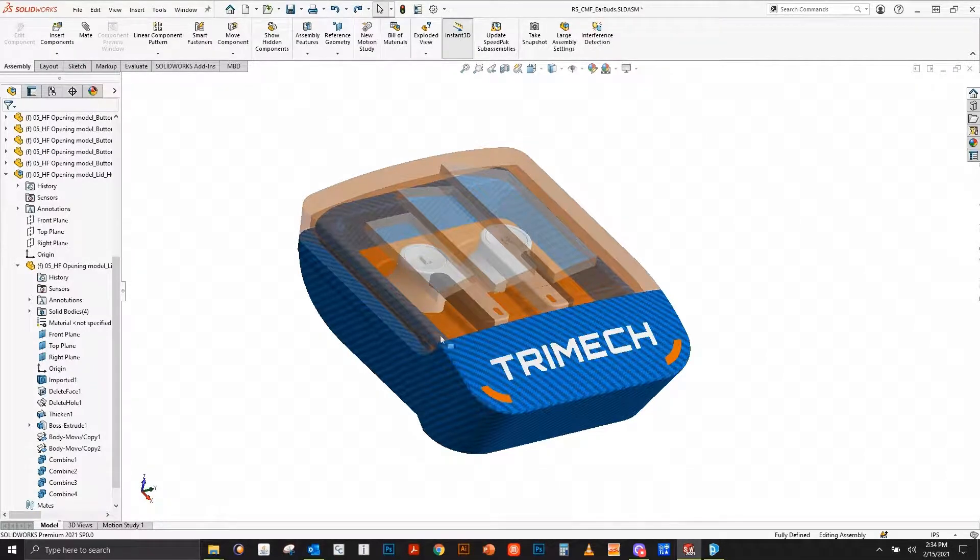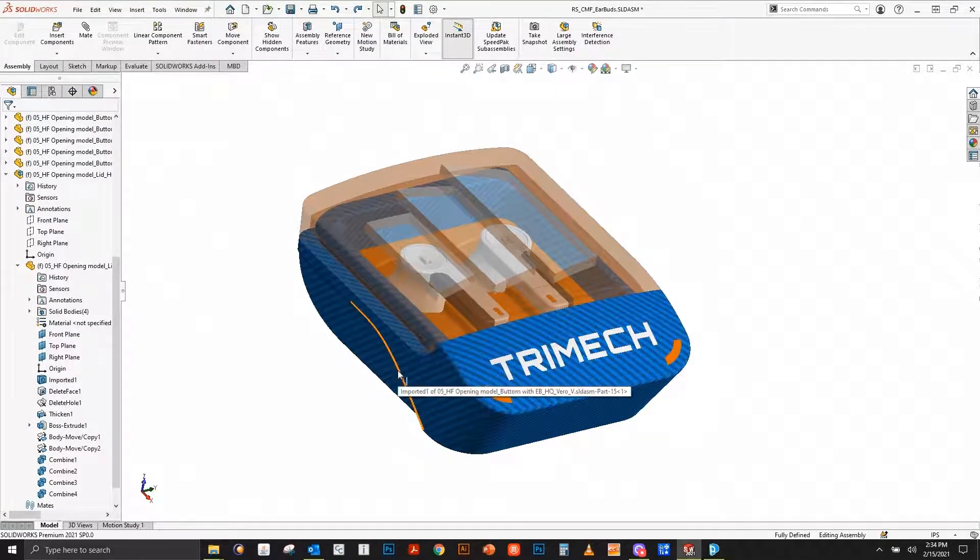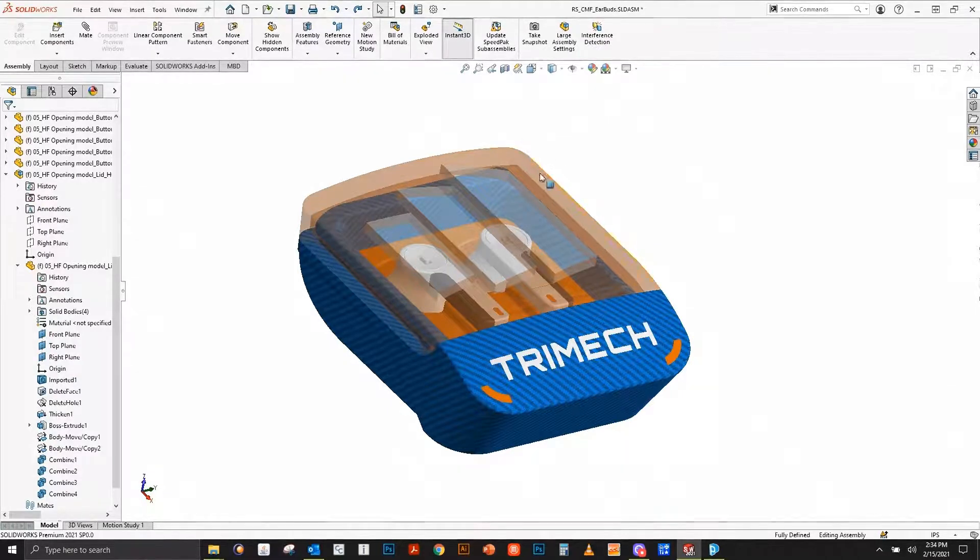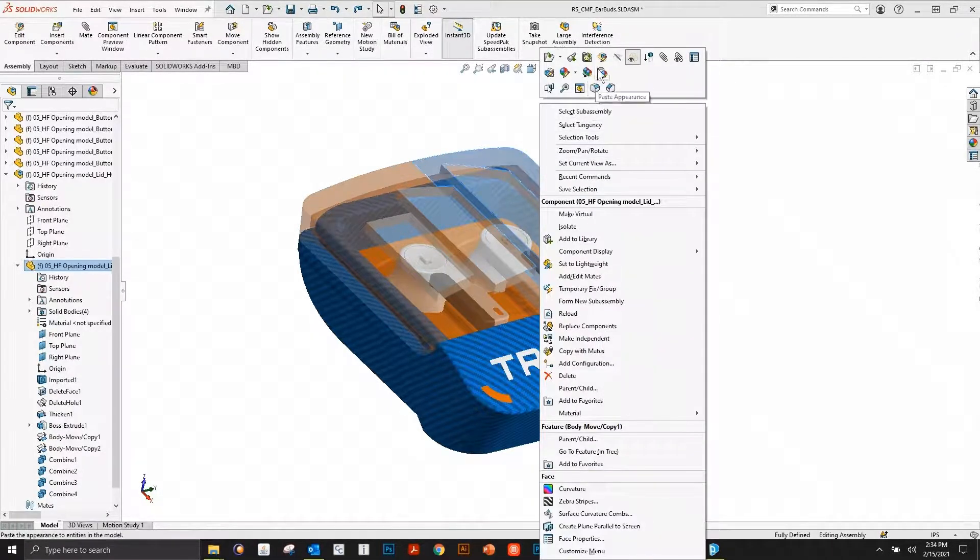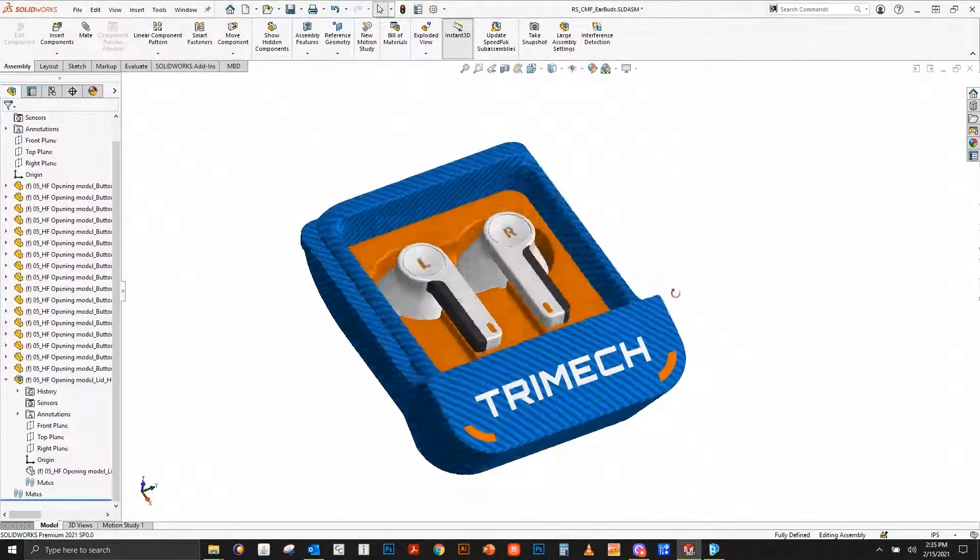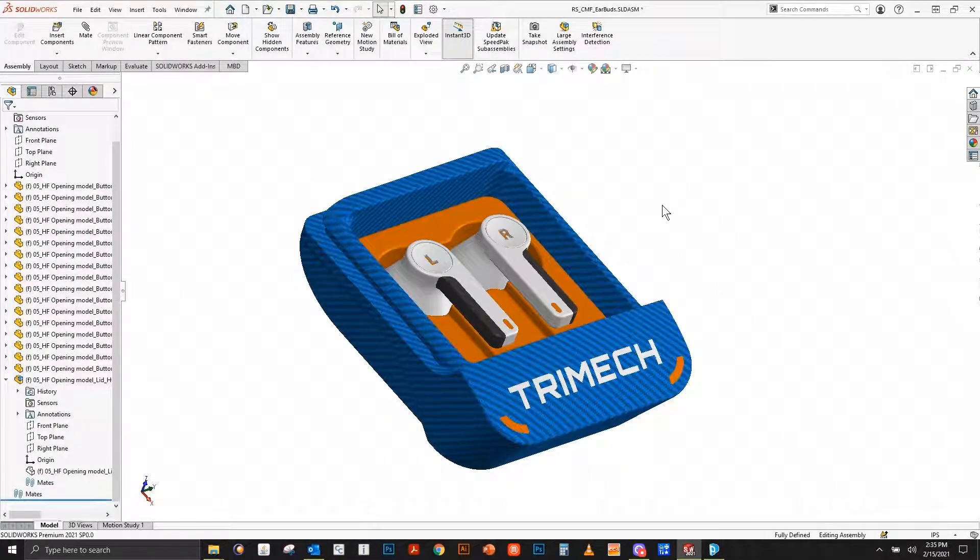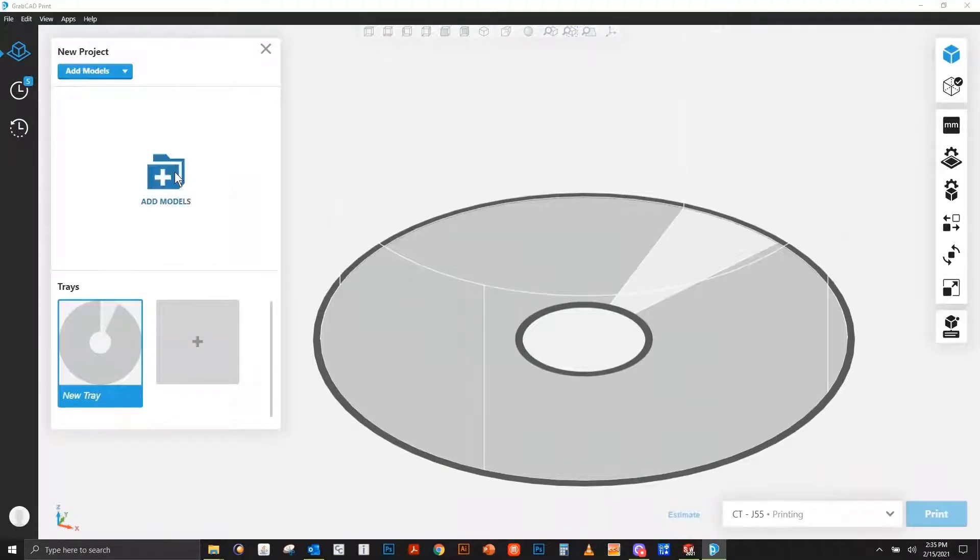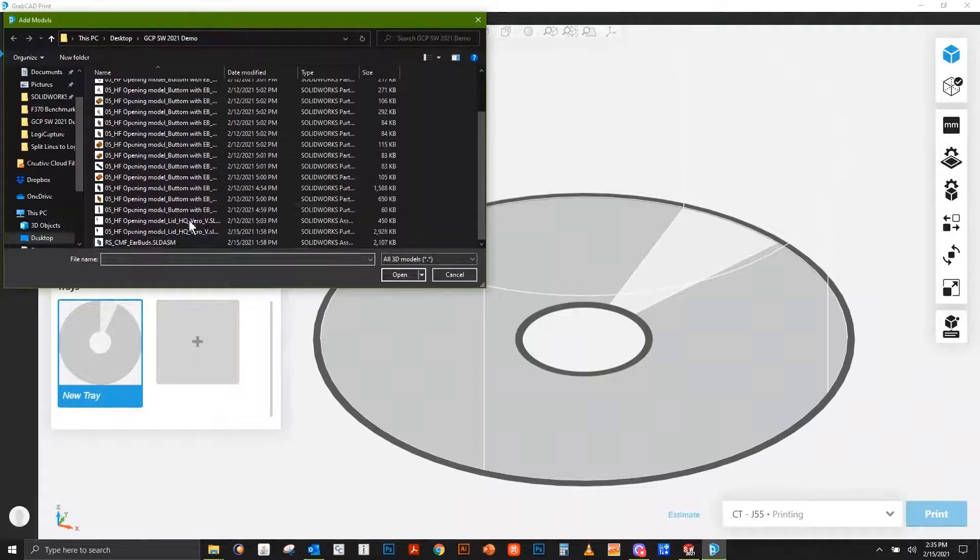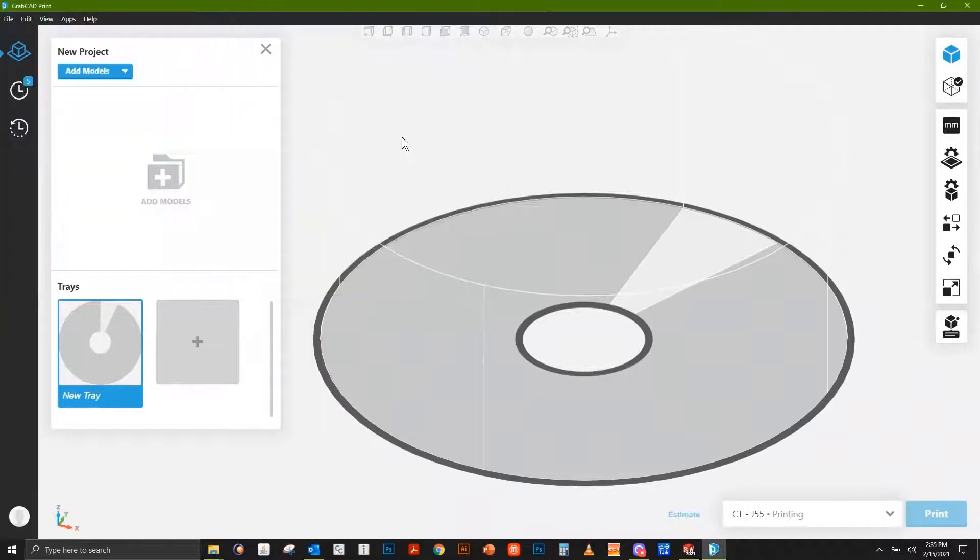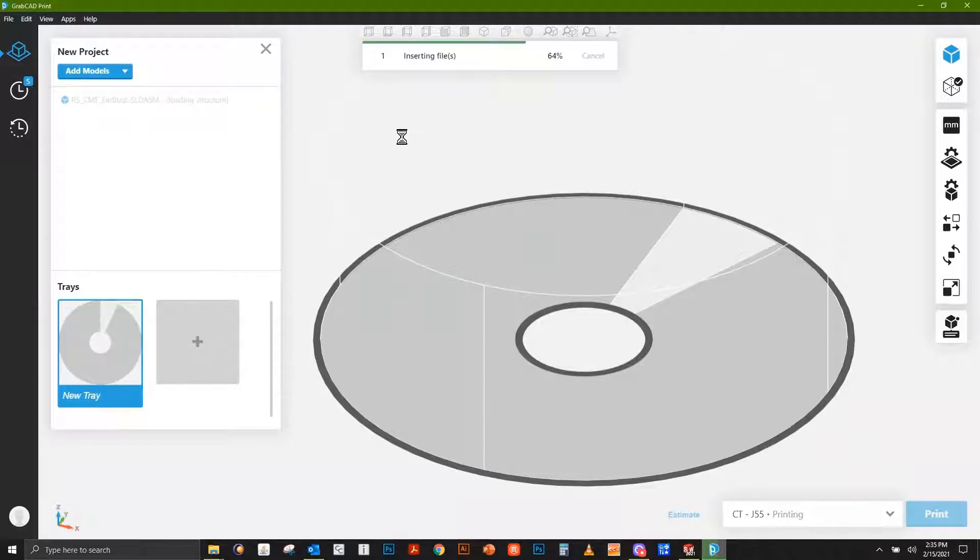We'll notice this model actually has a carbon fiber texture and transparency on this lid. We can see parts hidden down inside. Within GrabCAD Print, we can bring these models directly in. I'm going to select this assembly file, a fairly complex assembly of about 20 or so individual parts, and open it directly on our tray.